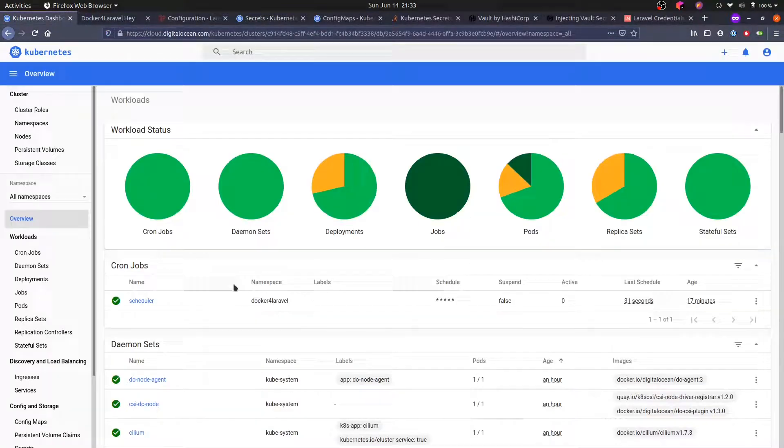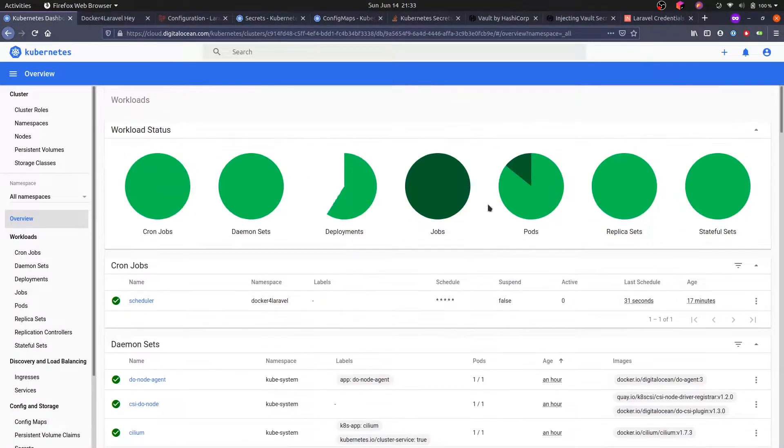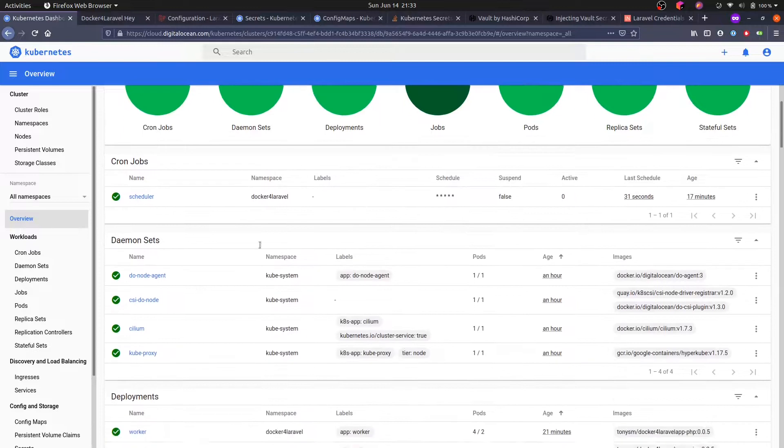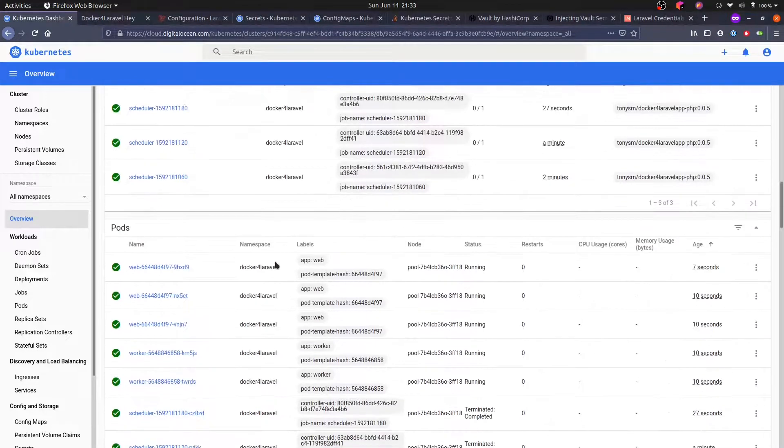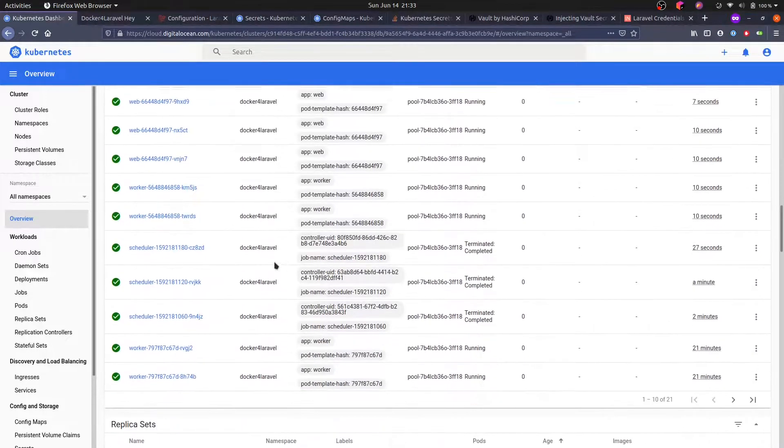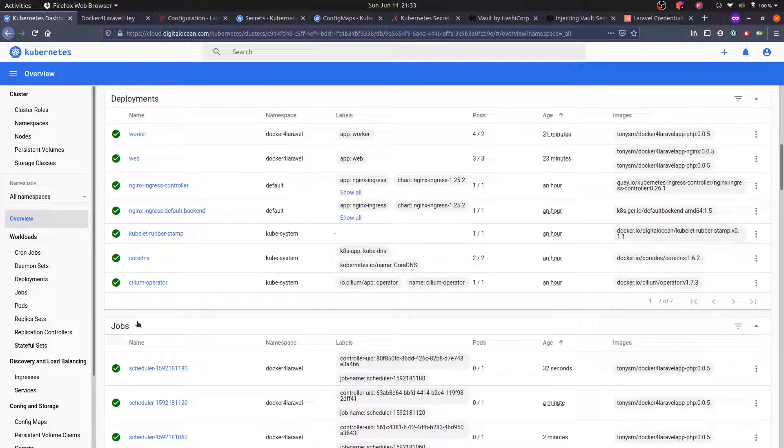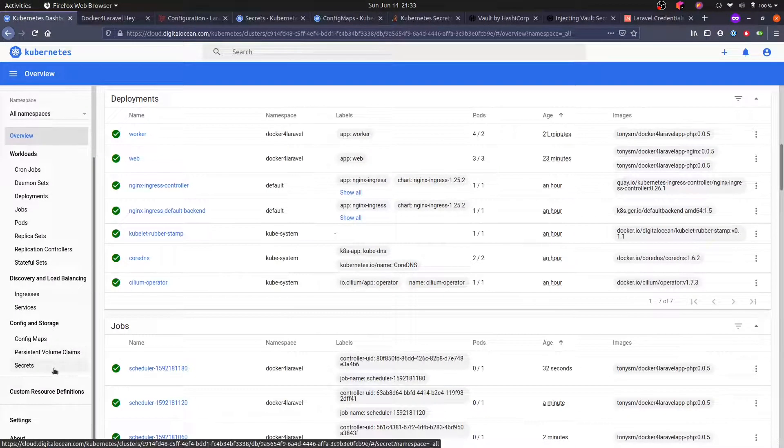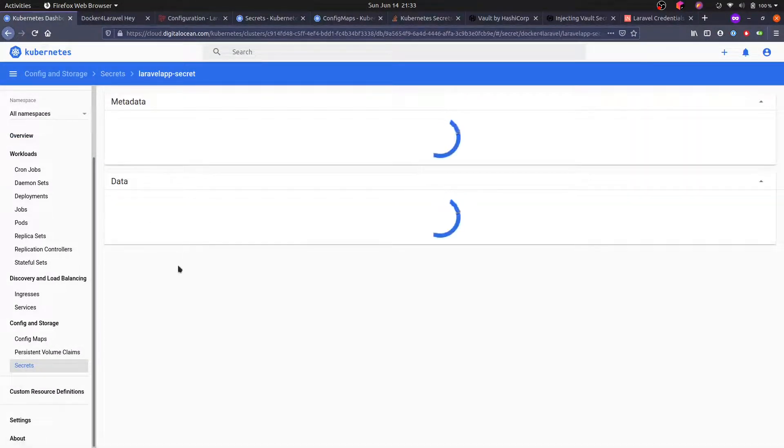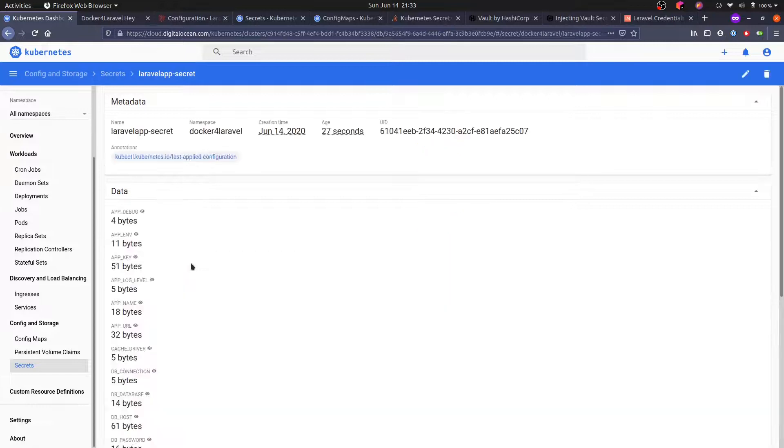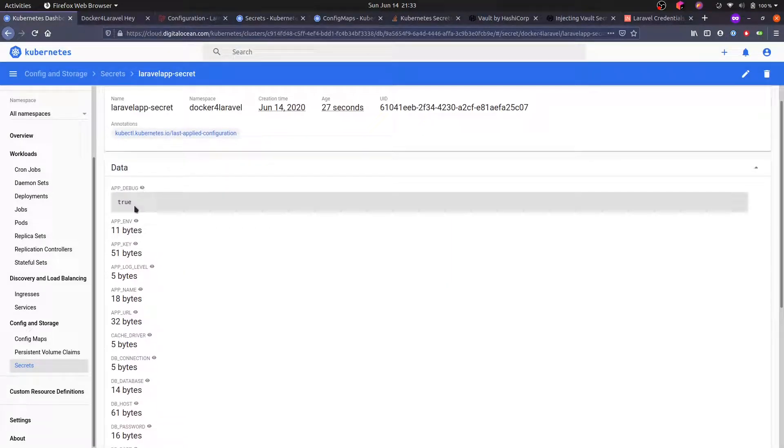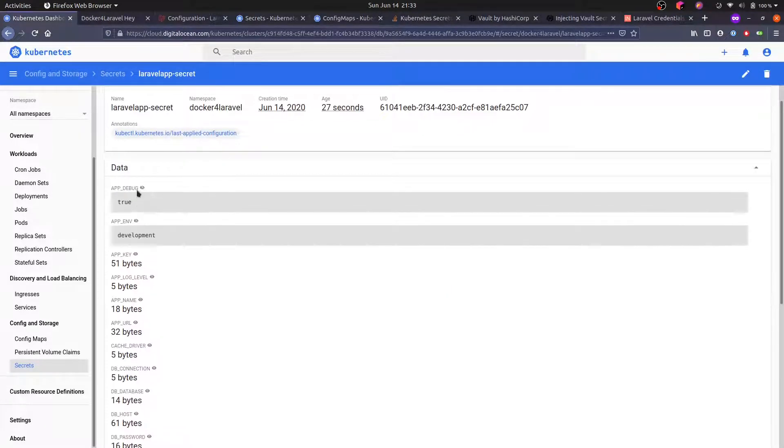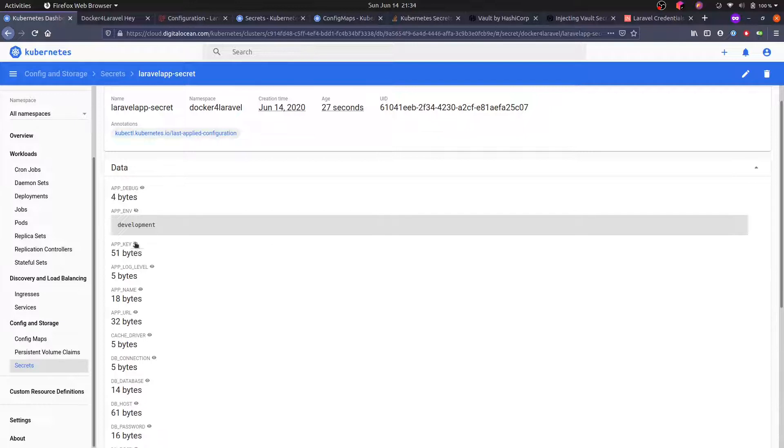So if we go back to the dashboard, we should see the pods restarting because they are deploying. And now under secrets, we should have a new player there. Yeah, this one. And we can inspect here, we can see the values and all that if we want to.